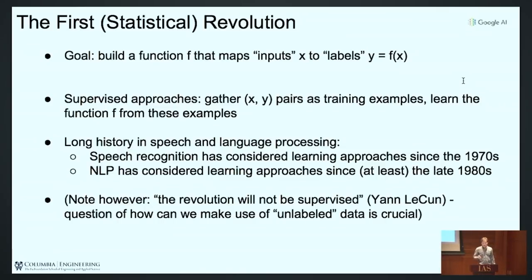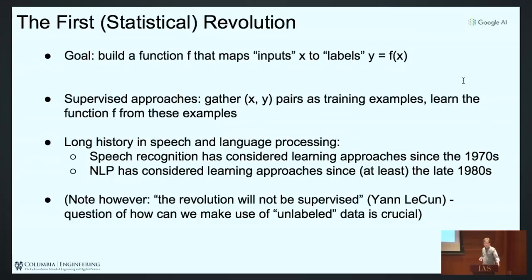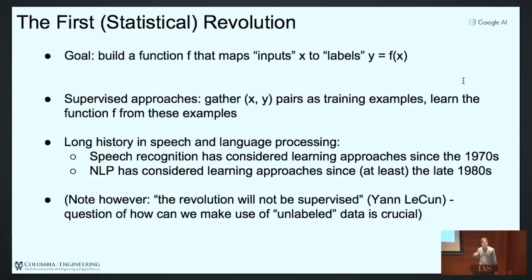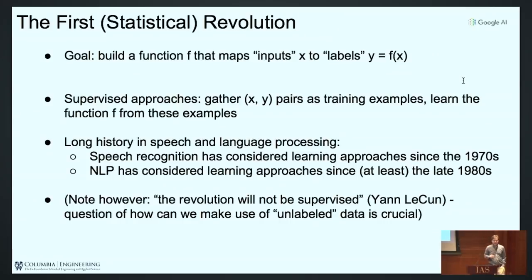In supervised learning approaches, we gather example pairs — X inputs and Y outputs — and try to learn a function from them. For translation, you would gather many example translations. How you define and learn the parameters of that function is supervised machine learning. There's a long history of this in speech and language processing, going back to the 70s for speech recognition and at least the late 80s in NLP. To quote Jan: 'The revolution will not be supervised.' There is the question of how we can make use of unlabeled data — that may be the third revolution.